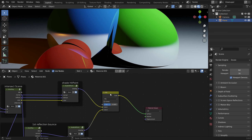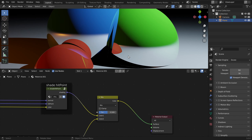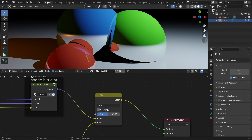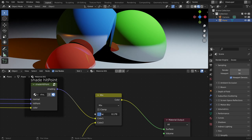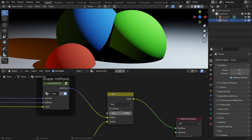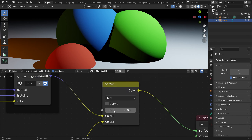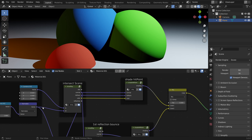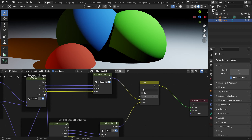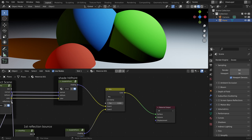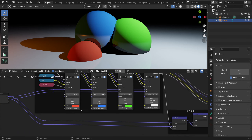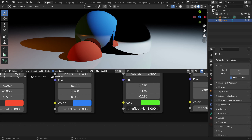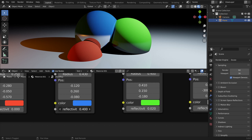Now we can blend between these two values to control how much reflection we see on the surface. This is basically our reflectivity, and we can also use our reflectivity mask from the first hit point, so we can change it per object.